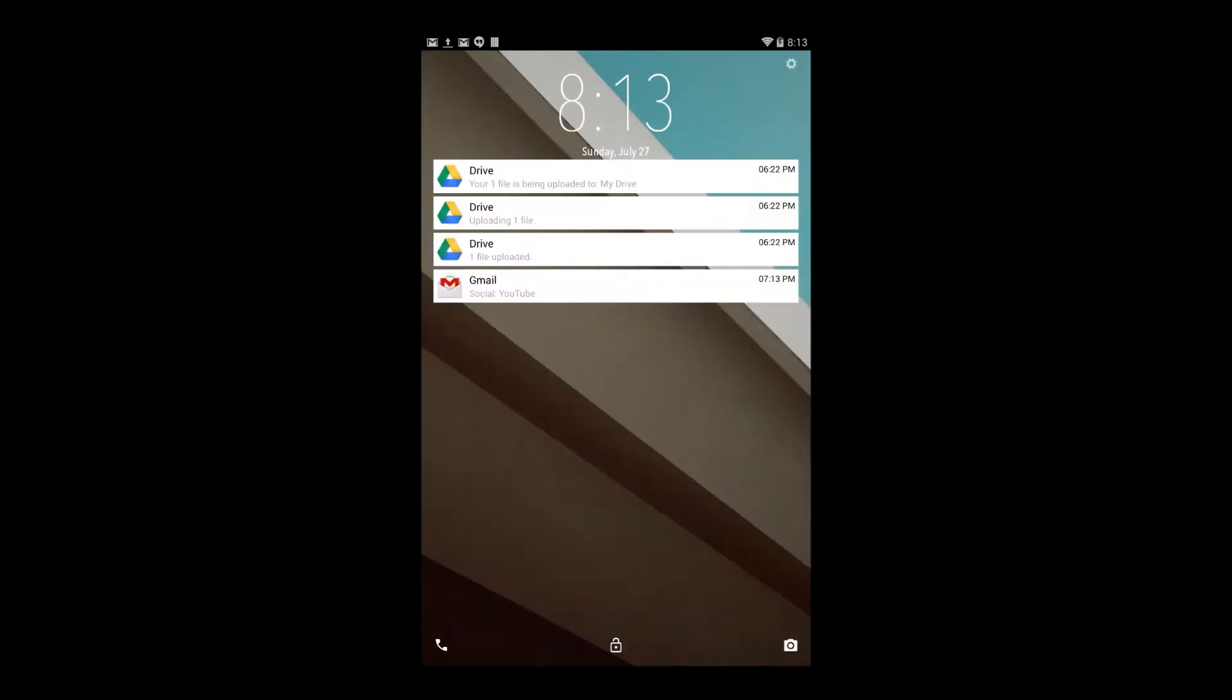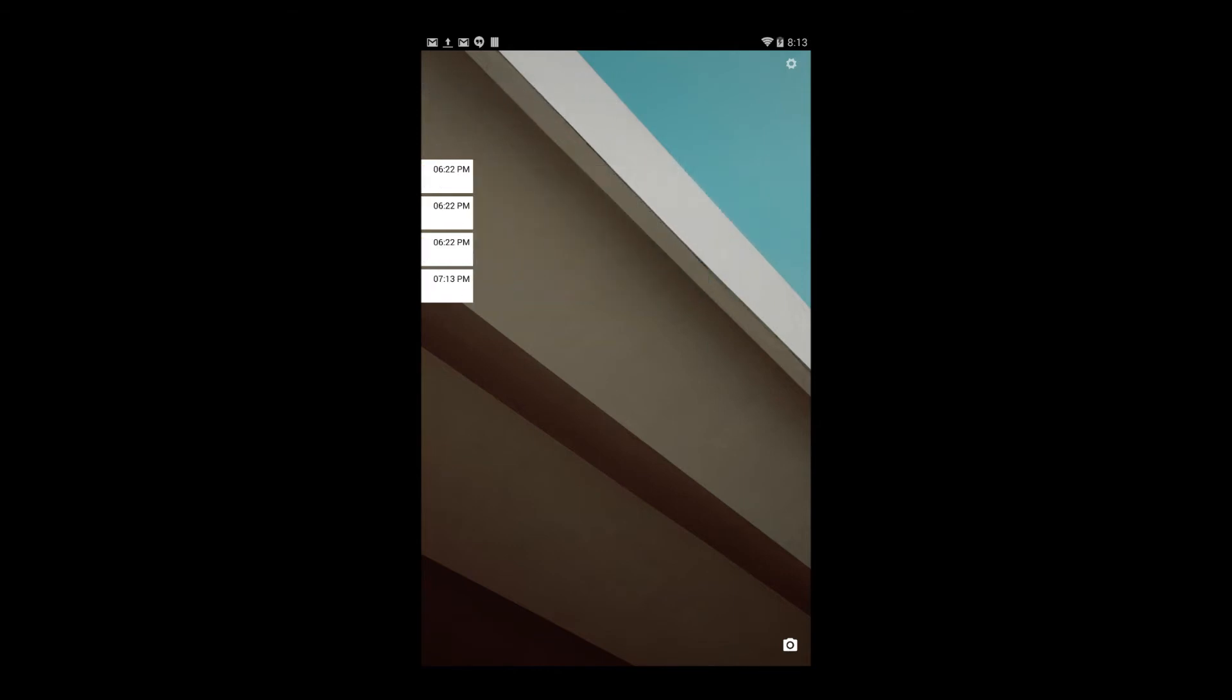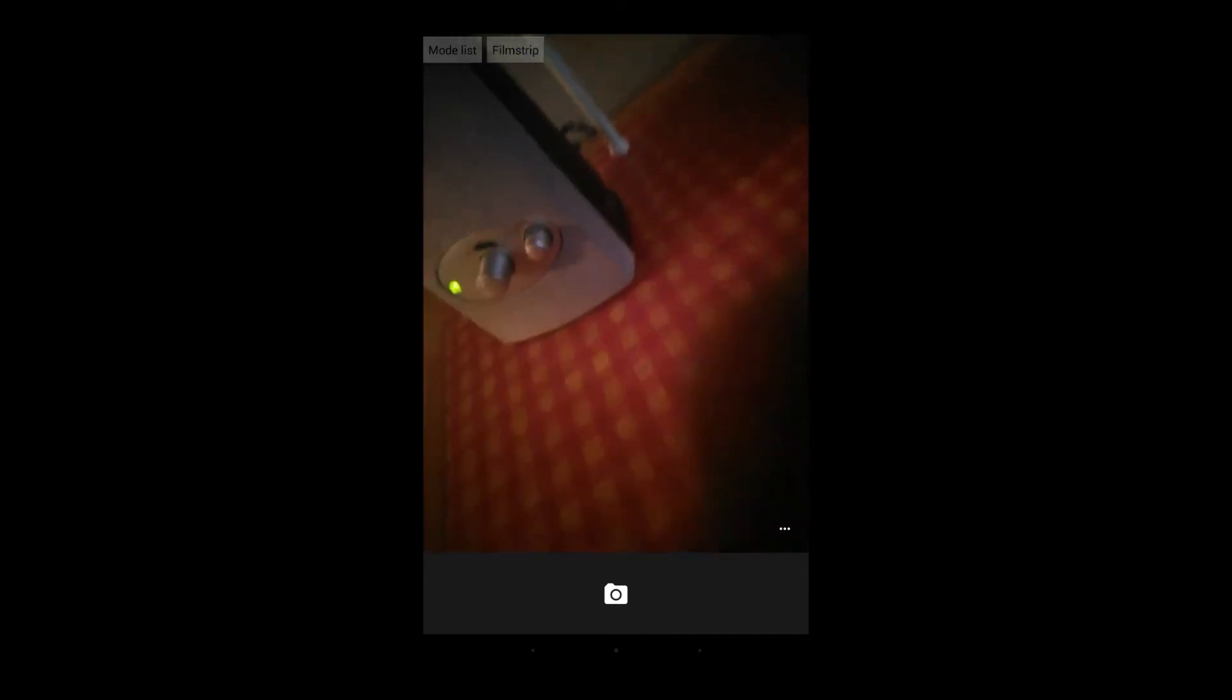Now sliding left from the right gets you to your camera application. It is a little modified, but it is still your camera application. As you can see, I can take pictures.